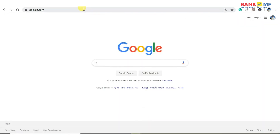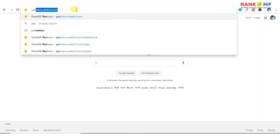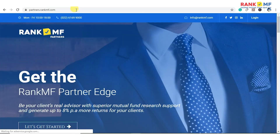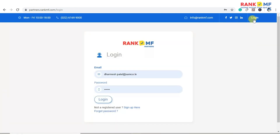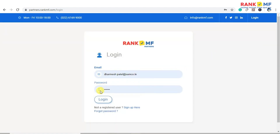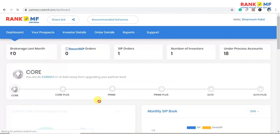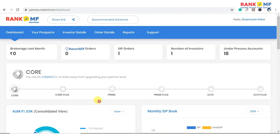First, visit partners.rankmf.com. Click on login, enter your ID and password, and click on login. Now you will be redirected to the partners dashboard.